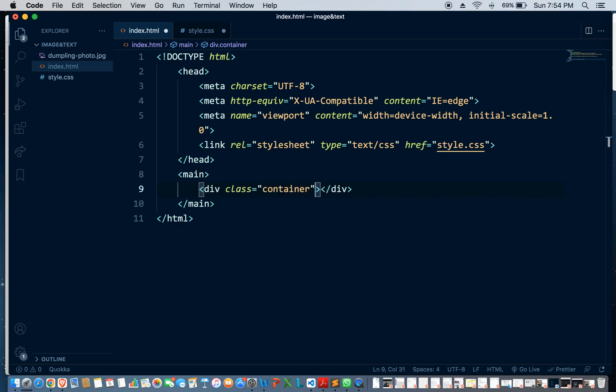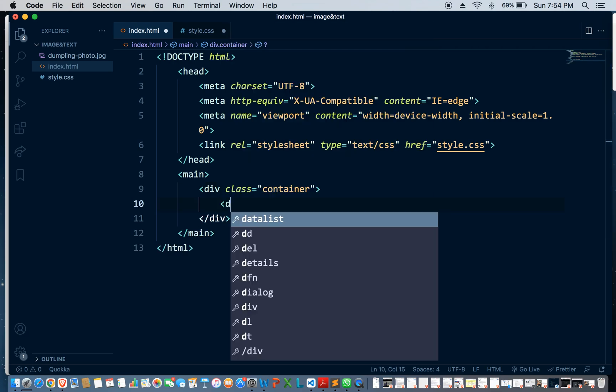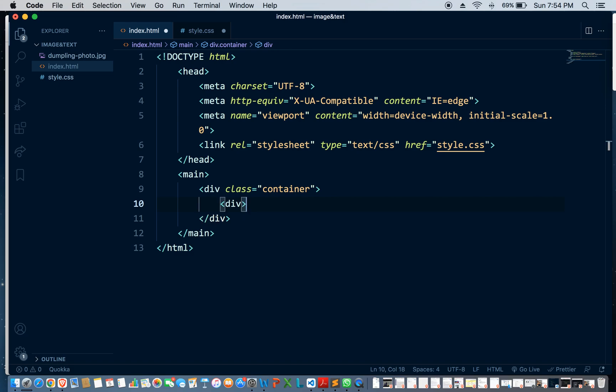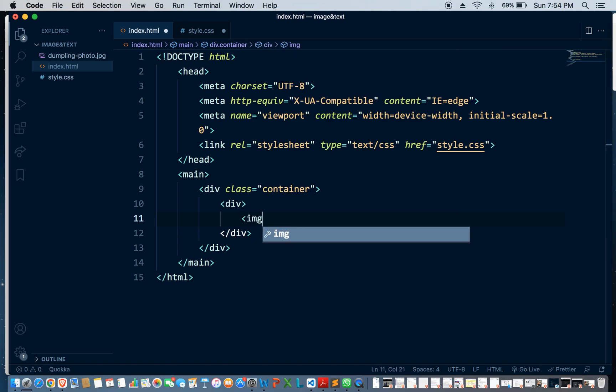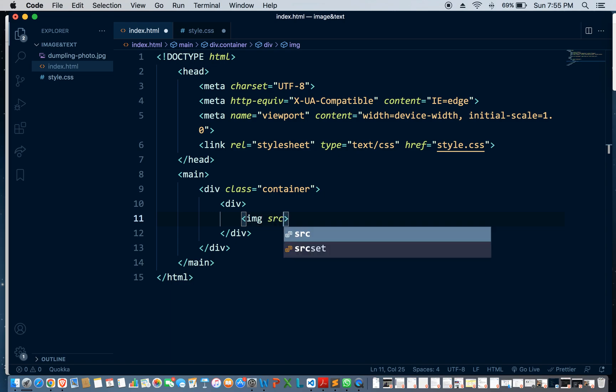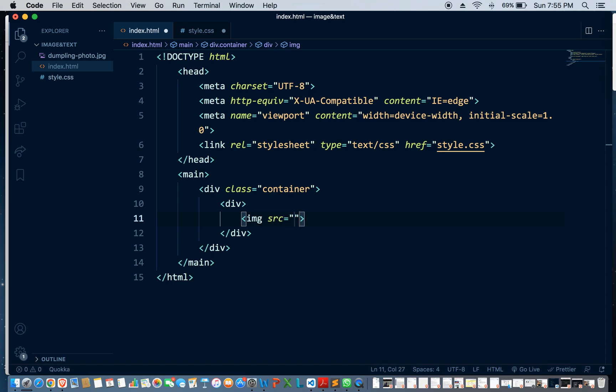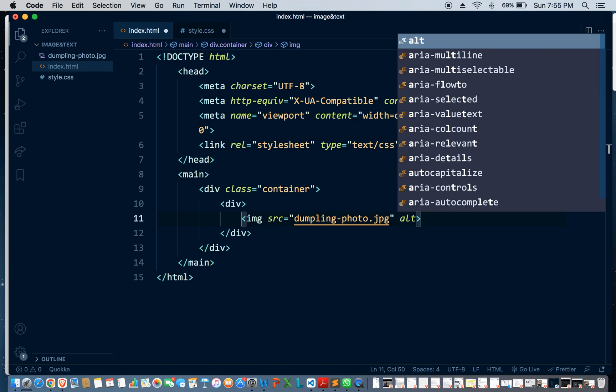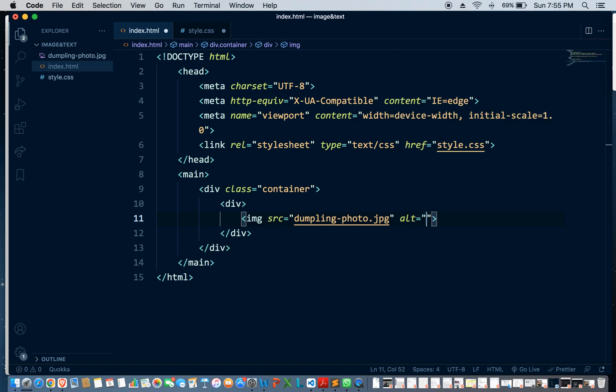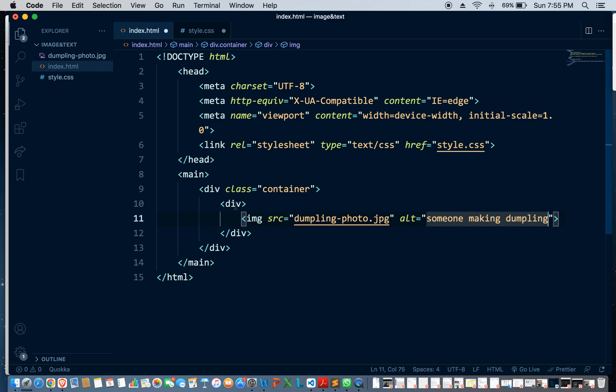And here we're going to have a div, so we're going to put the image here. Source, yeah, and I'm just going to give it a class.